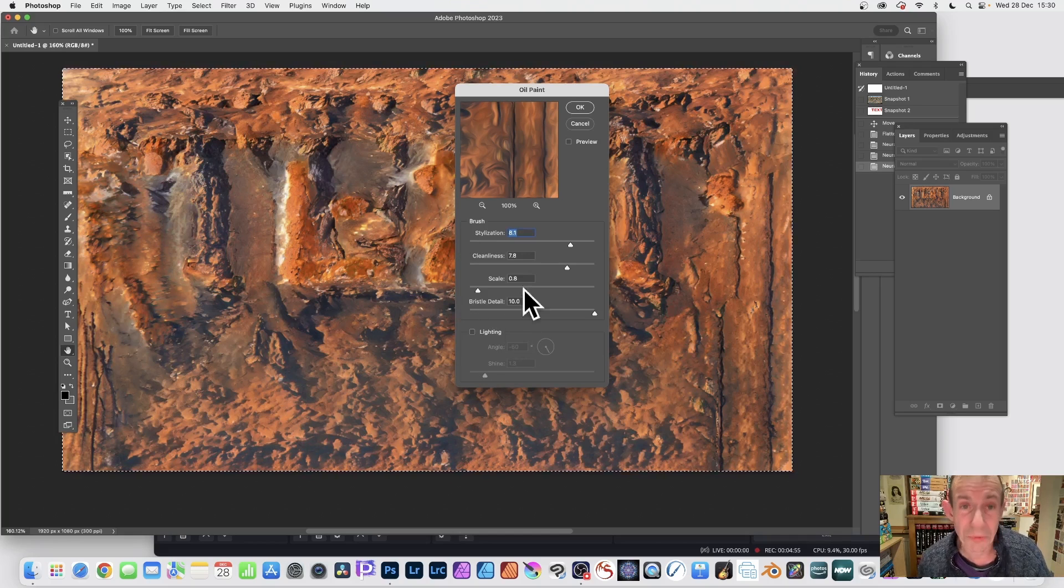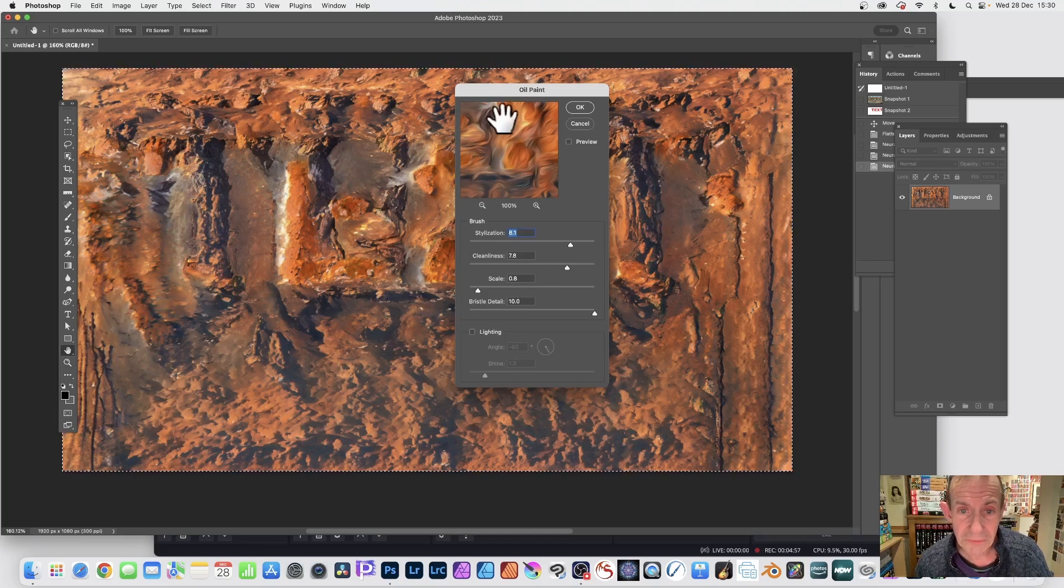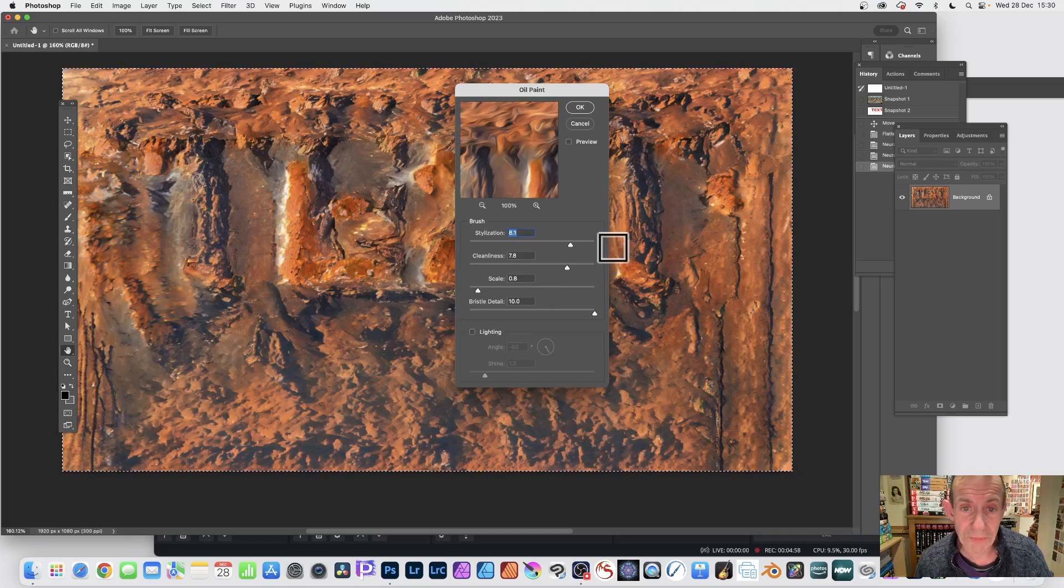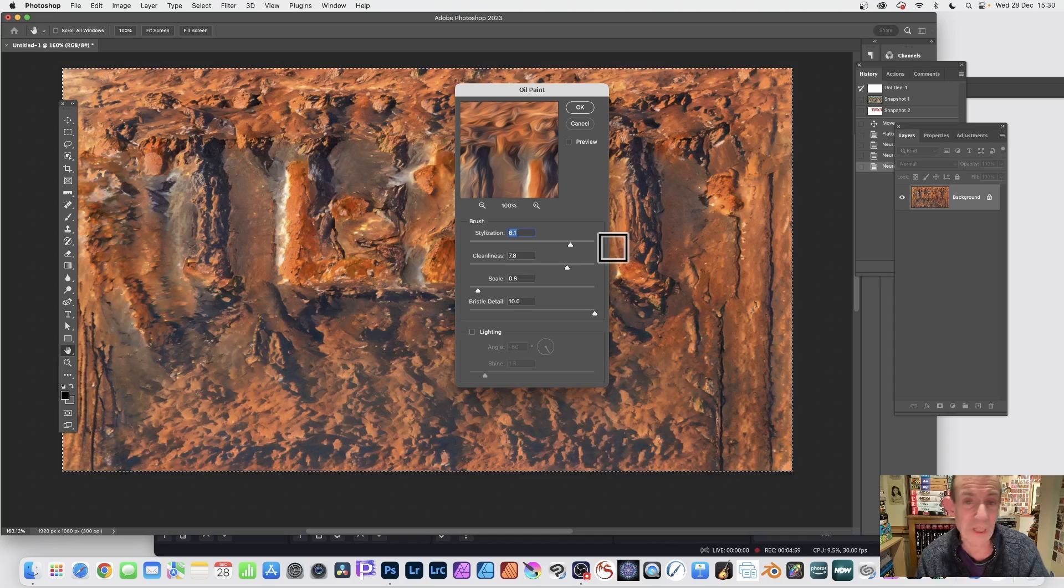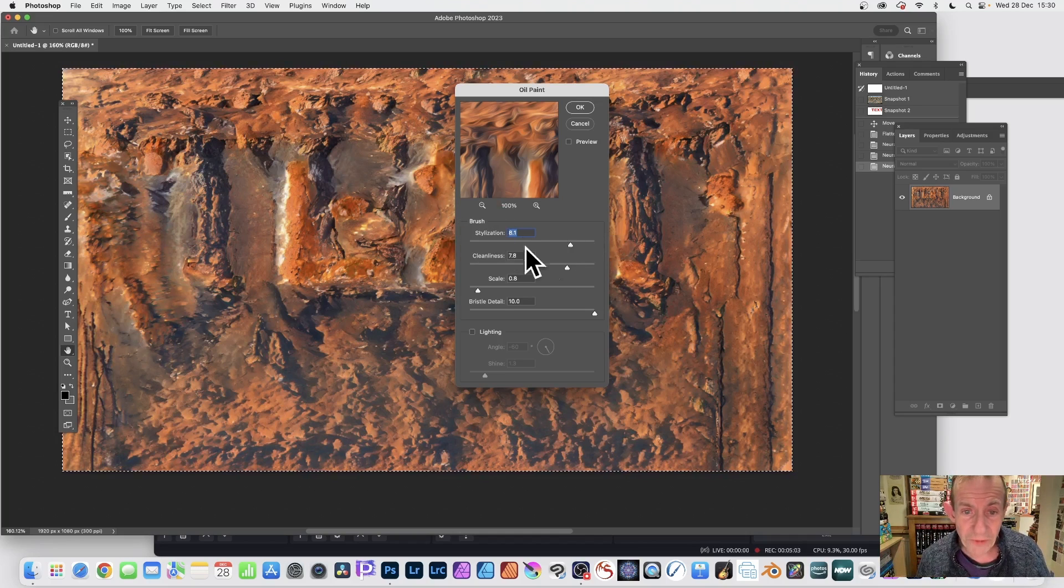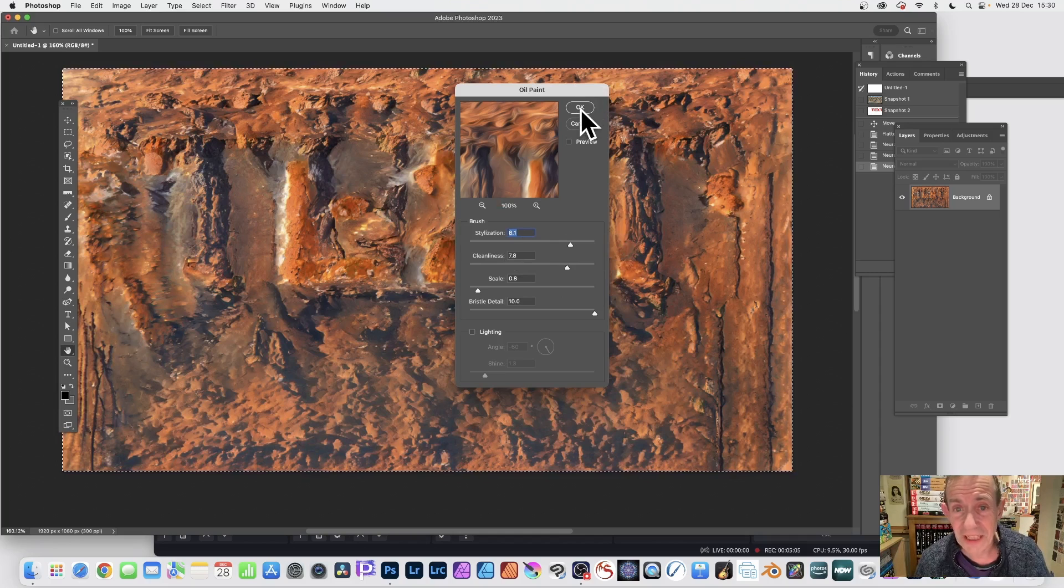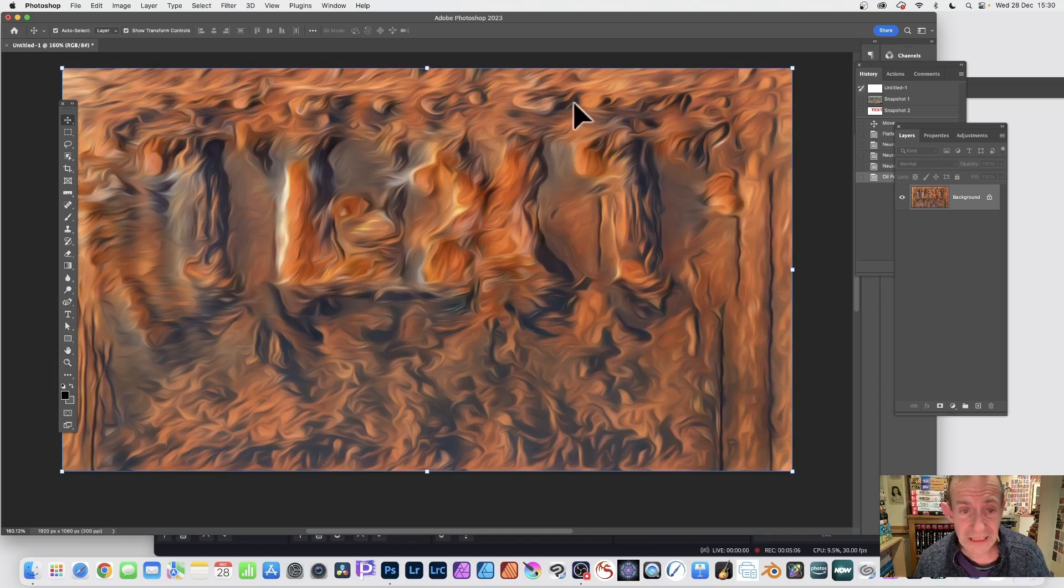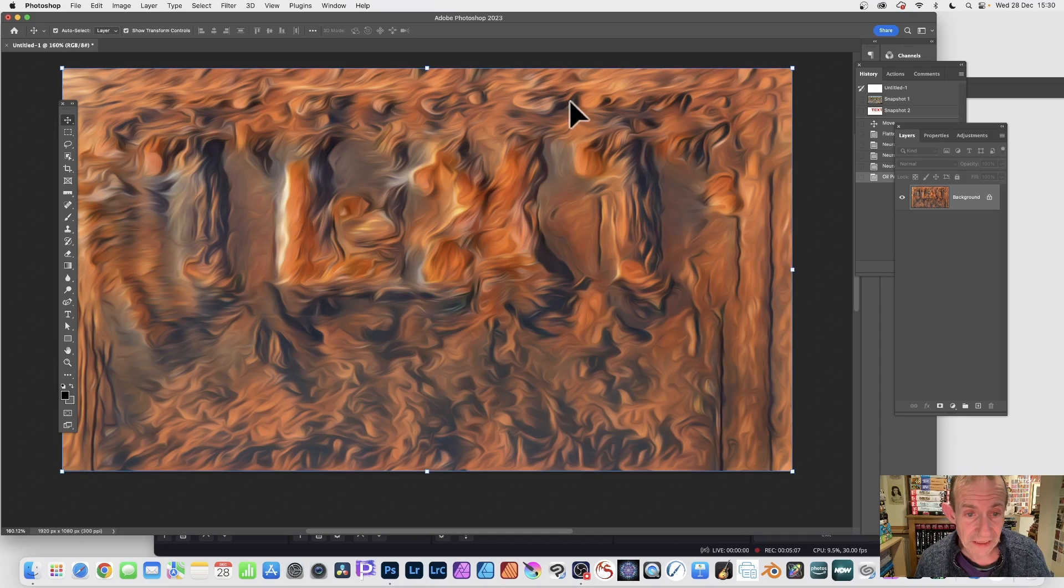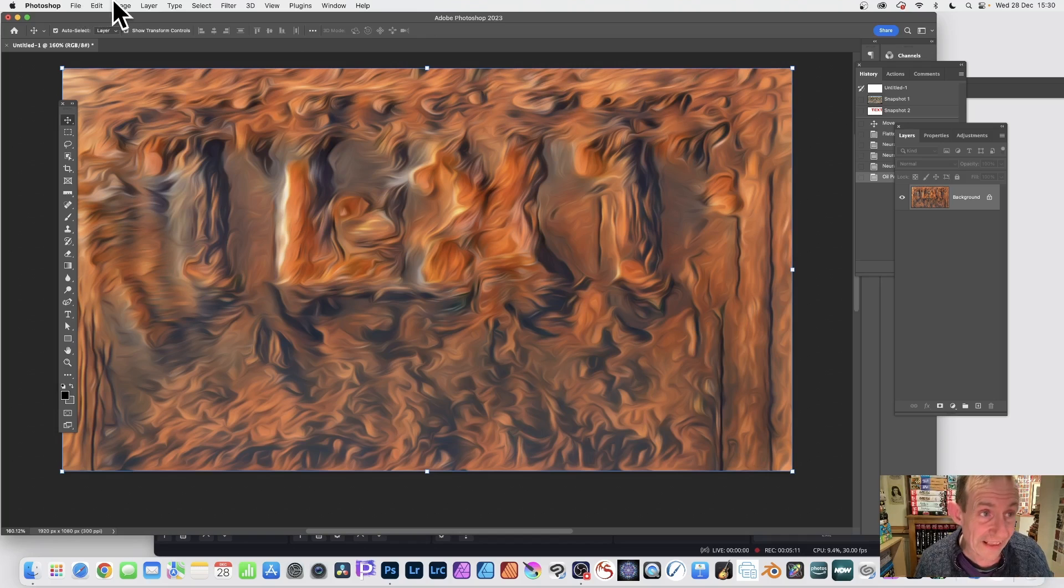But you can, if you want, make it more smeary, sort of swirly design. You can modify stylization, cleanliness, etc. Apply and click OK. And you can see the result here. You can still make out the word text.